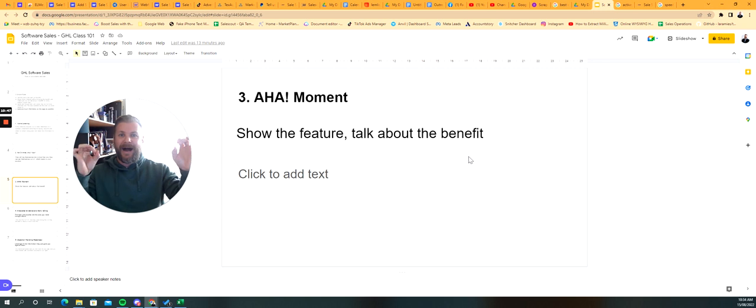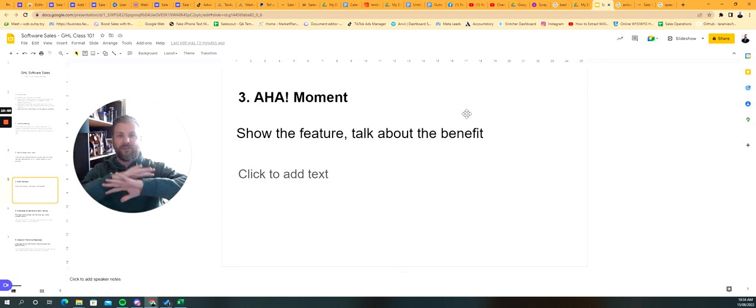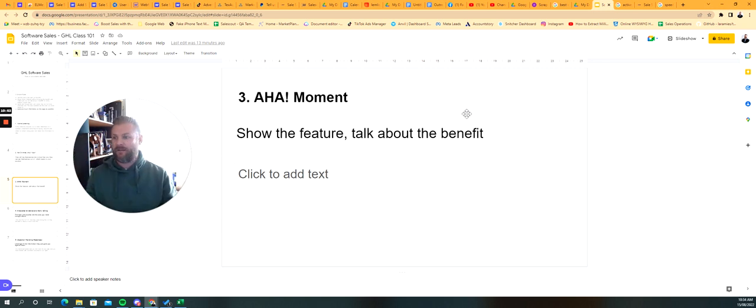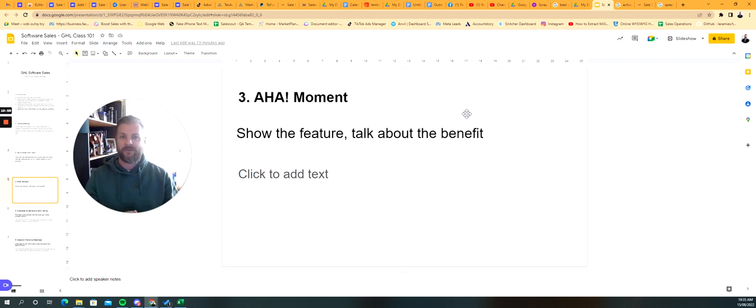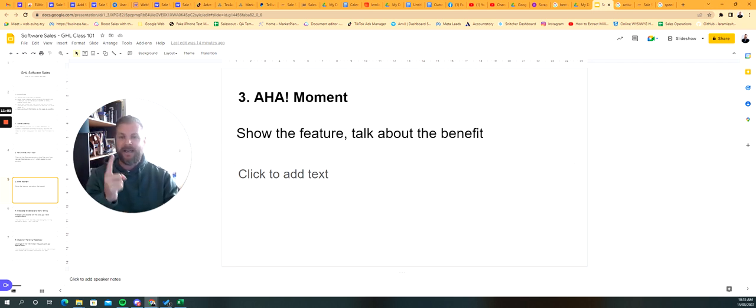Number three is an aha moment. So up until this point, you haven't shown anything. You're just sitting here. I haven't shown you software yet, but I've just been talking and asking questions and you're telling me all about your day and what you do and what's important to you. And now it's time for the aha moment.